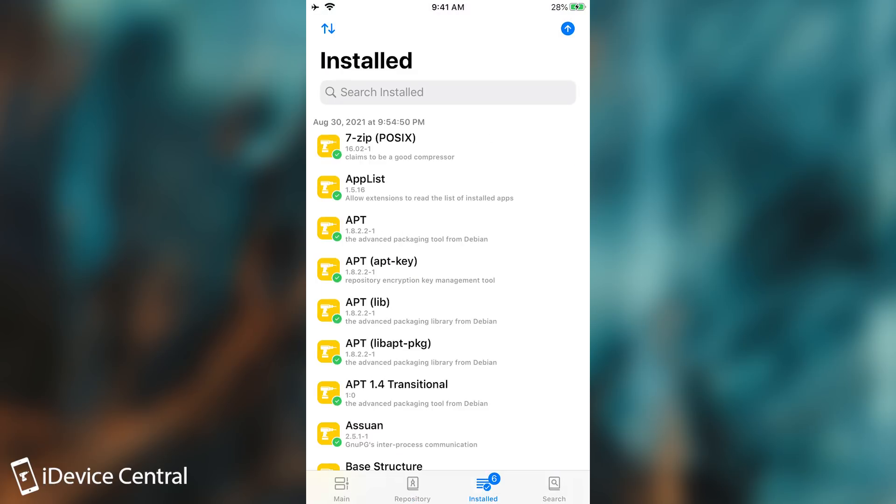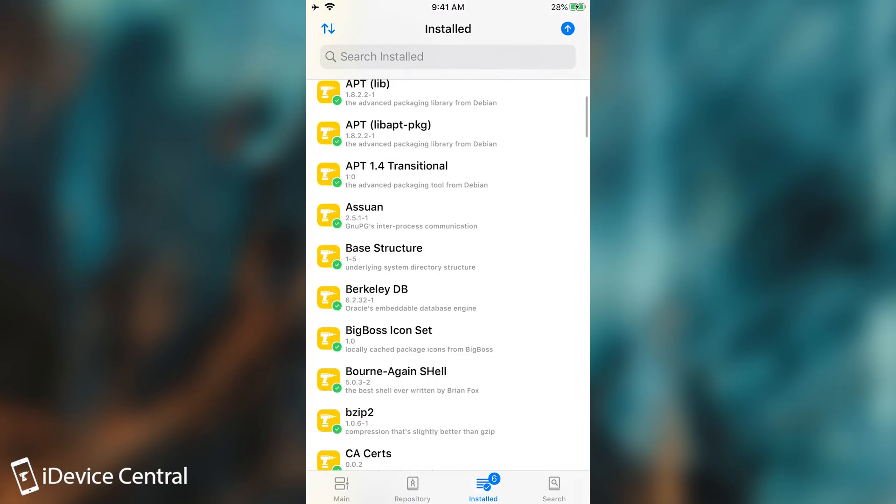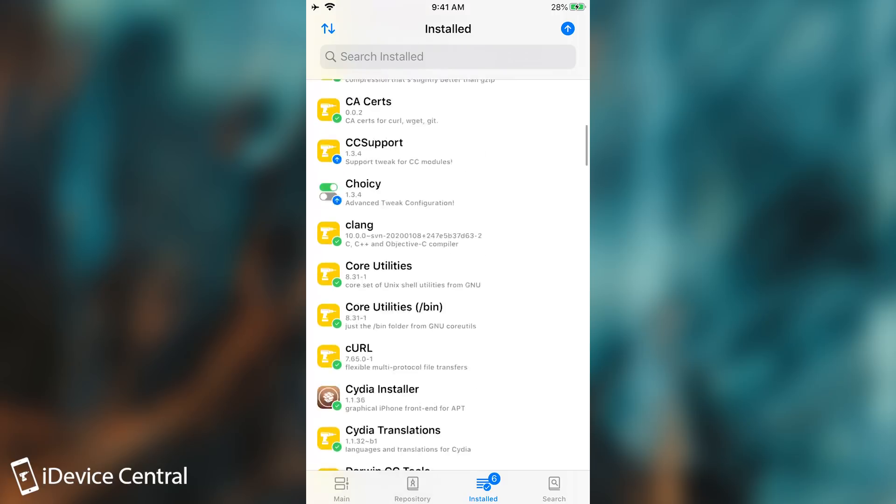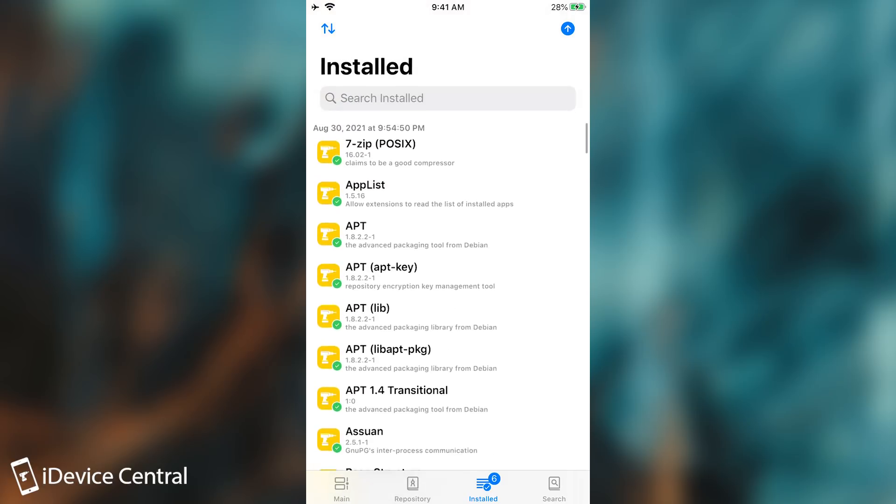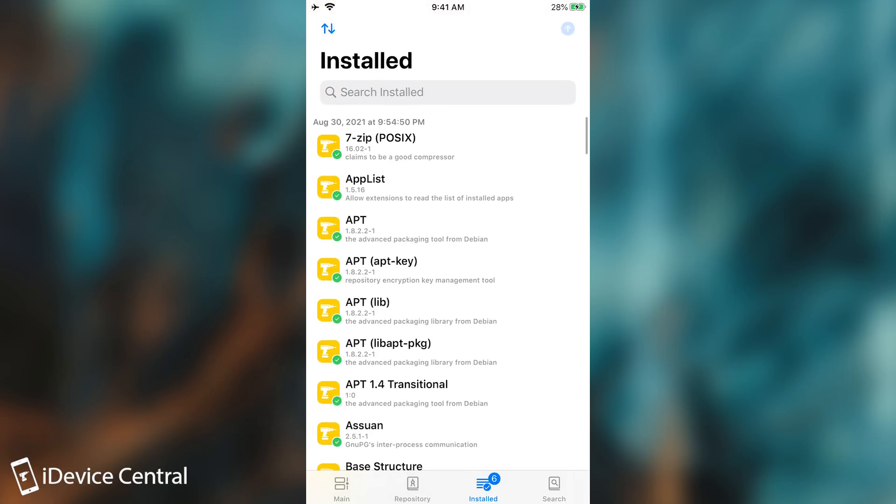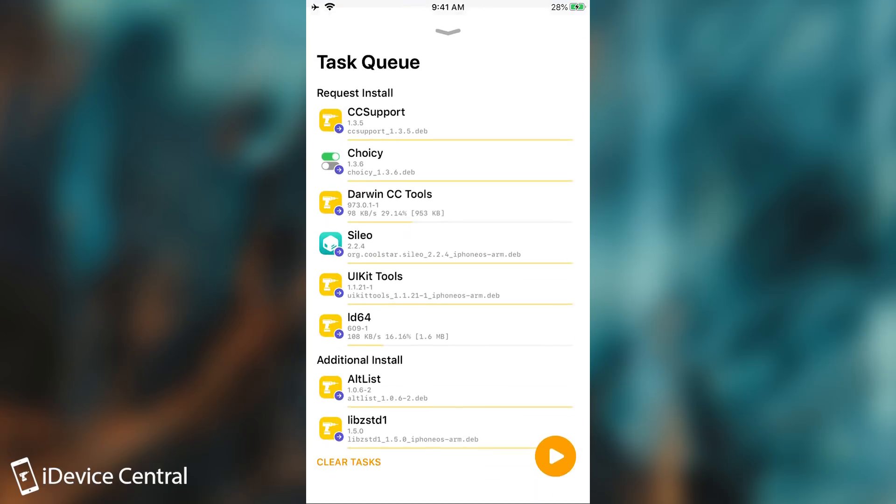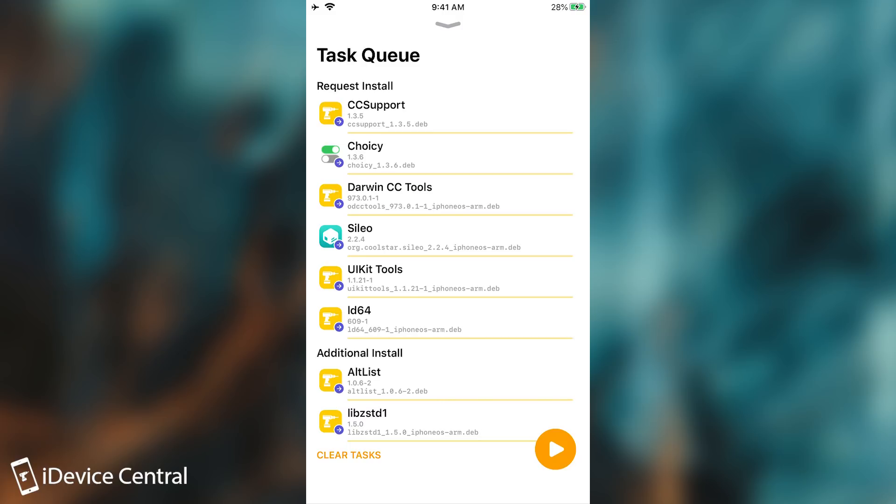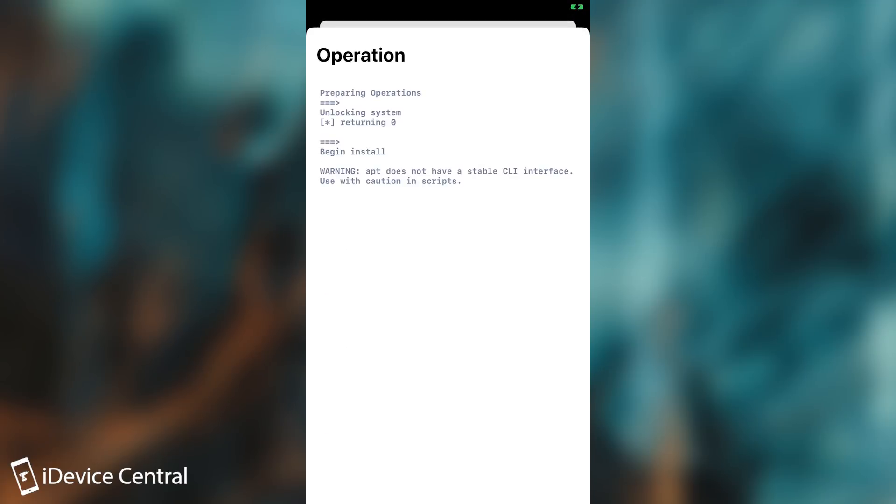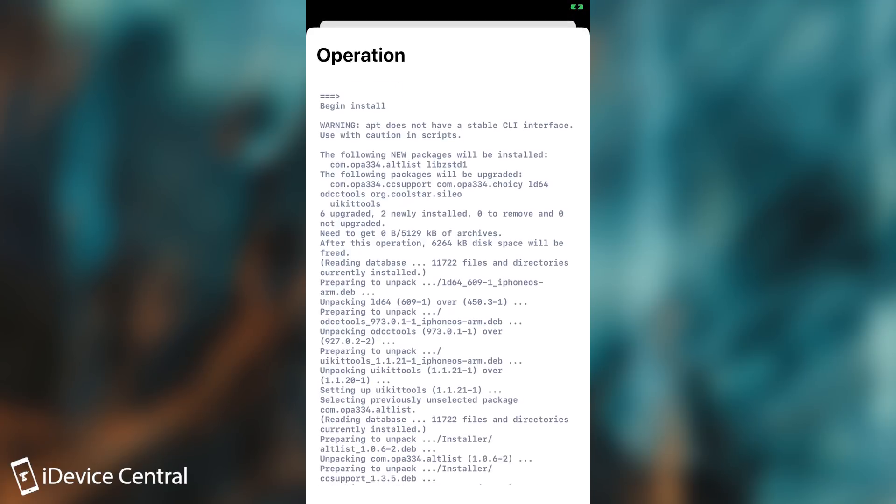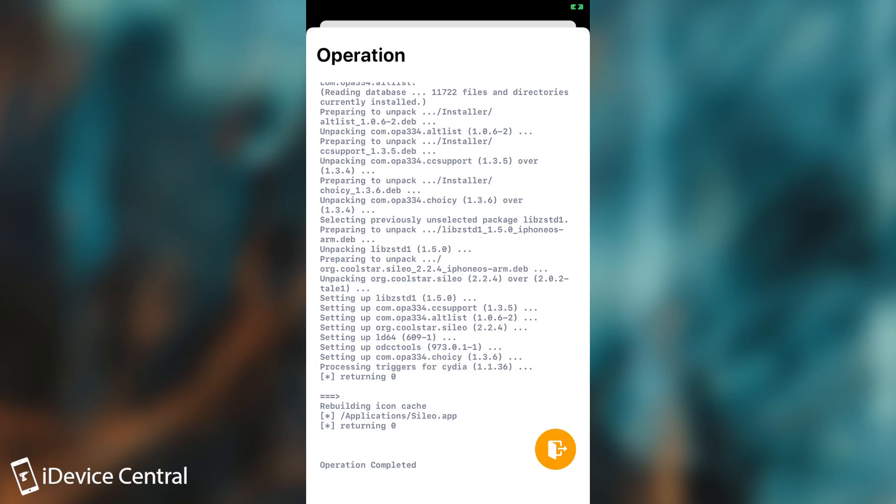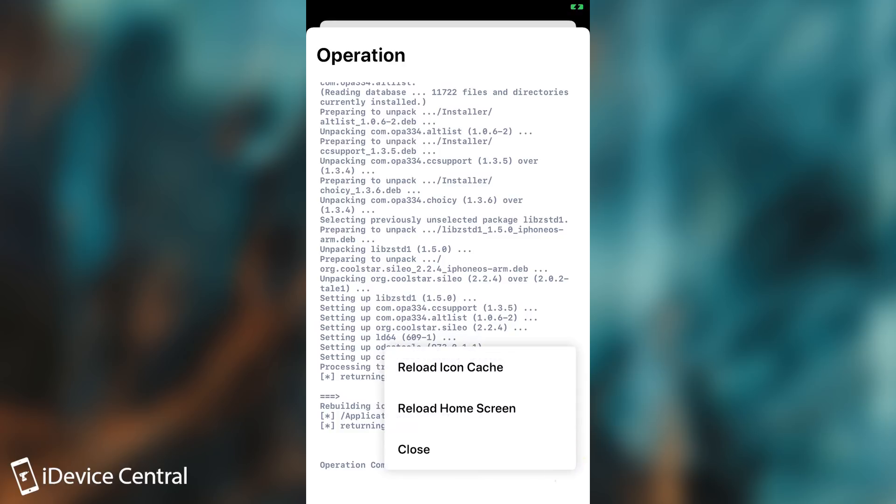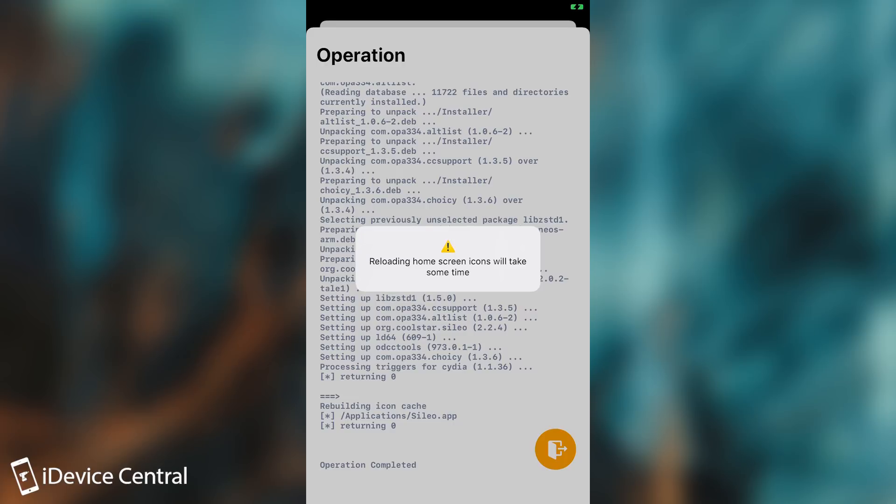Here on the installed packages it shows everything that's been installed and if you have updates you press here on the update button and it says queued. This is basically the task queue and it shows everything that will be downloaded and updated. I'm going to press play and it starts the operation of installing. You can see it finished very quickly. We get the option to reload icon cache or reload the home screen. I'm going to press reload icon cache and you can see it's reloading.